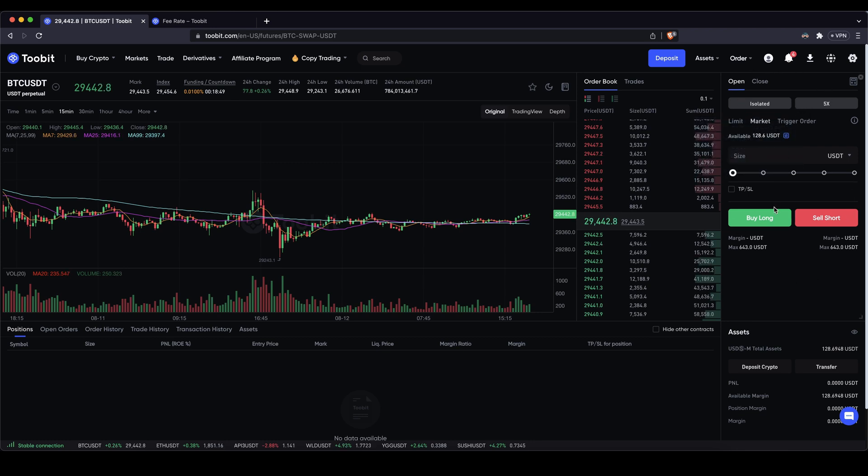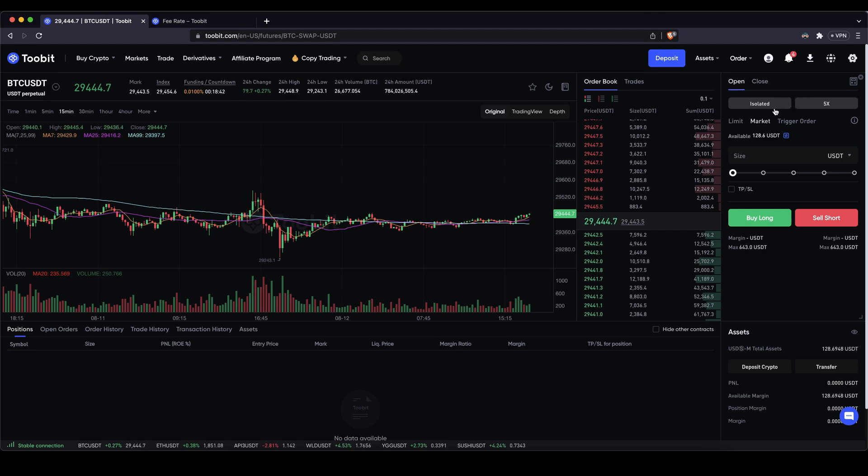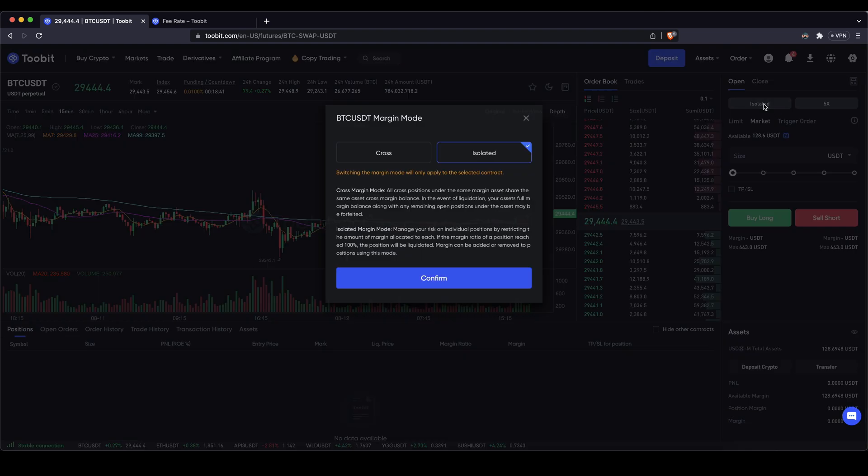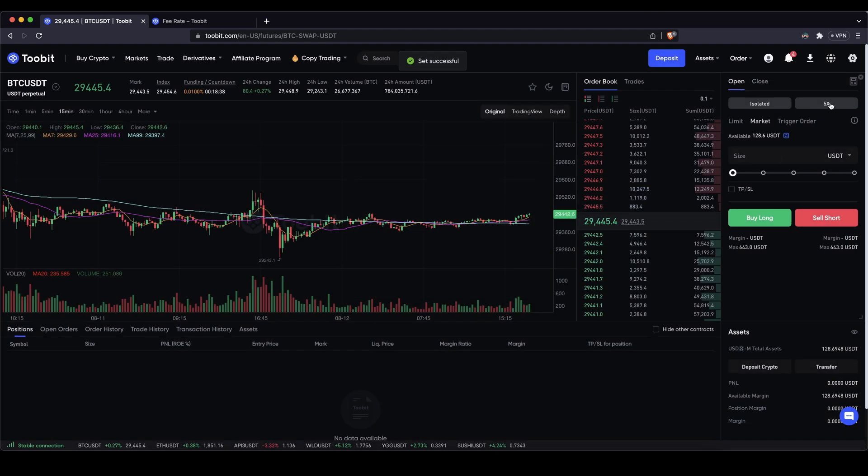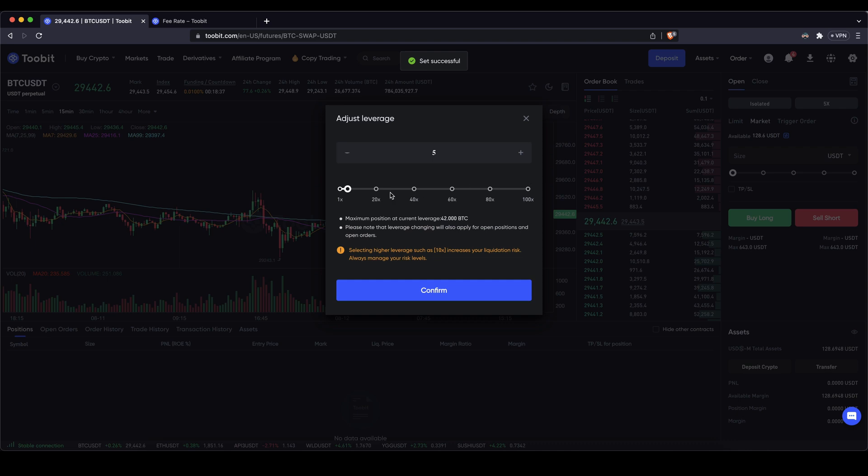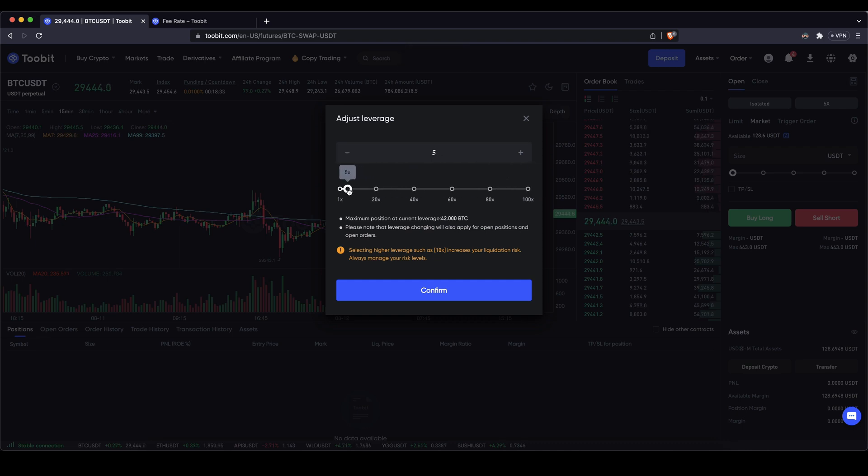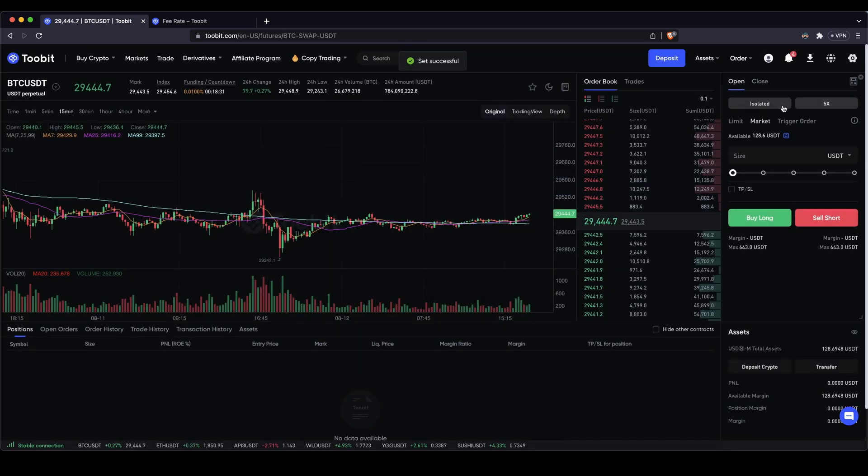Alright let's actually open a position. I will show you everything you need to know right here. So we want to open a position. Next up we can choose our leverage. In here I would recommend you just use isolated. Then you can choose your leverage. You can use up to 100x leverage. In this case I want to show you one with a 5x leverage. Click on confirm and you have everything set up here.